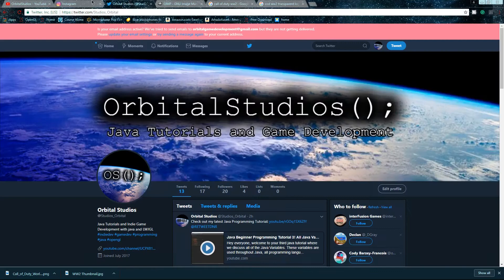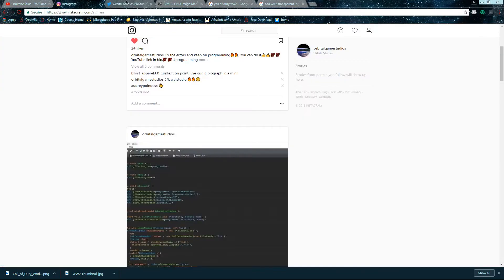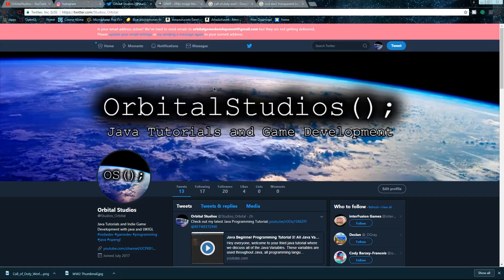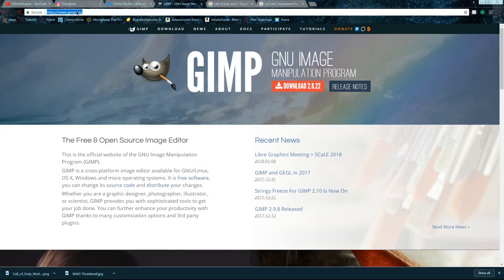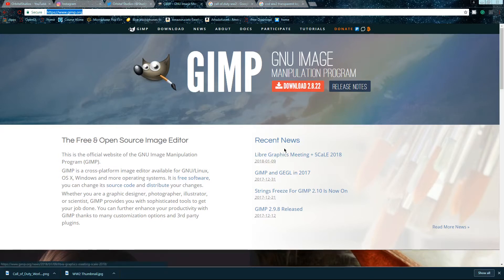If you guys haven't already, follow me on Instagram and Twitter — I always post when I upload a video. What you're going to want to do is go to www.gimp.org and click the download button. I already have it downloaded so I'm not going to do that, but I trust you can install a program.